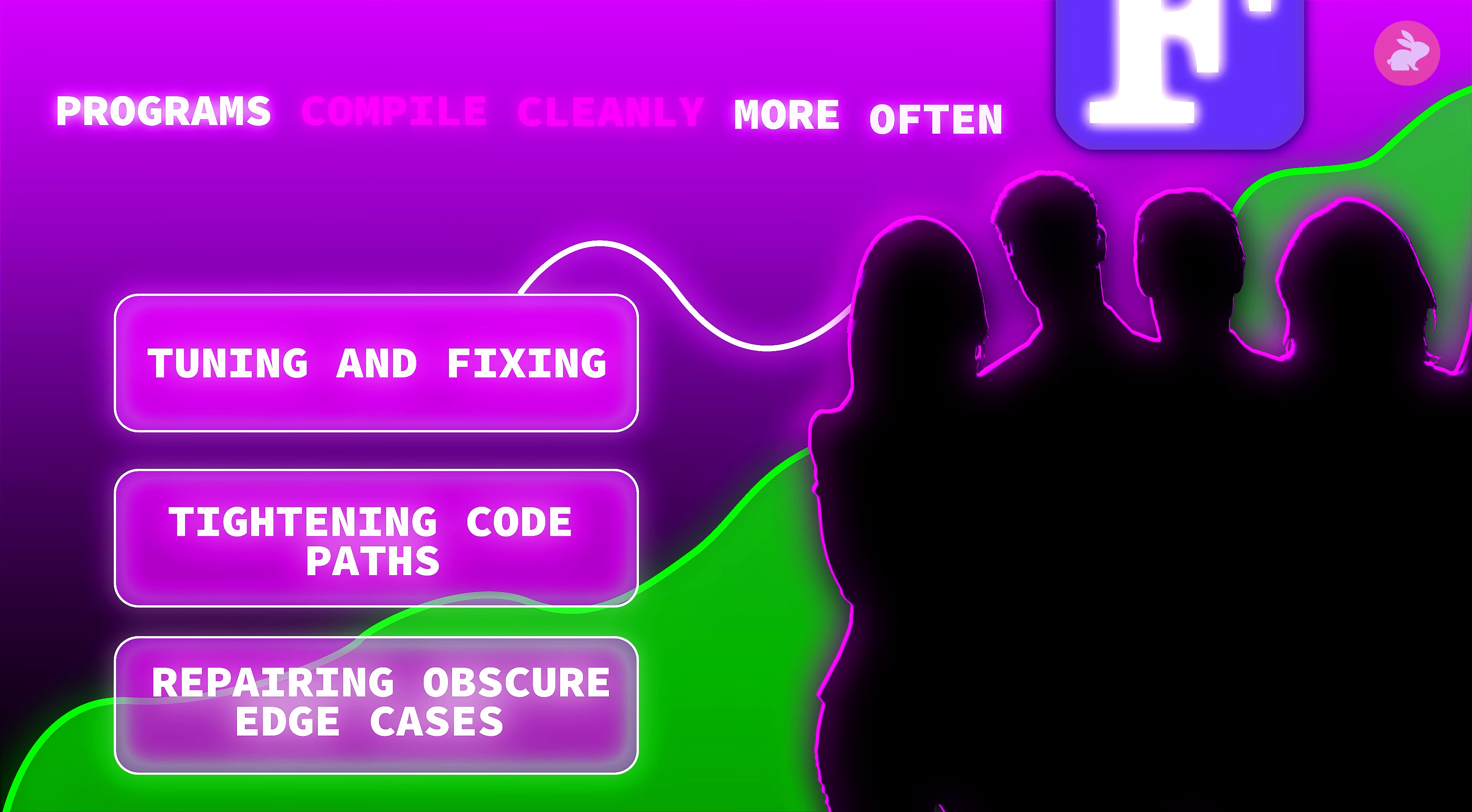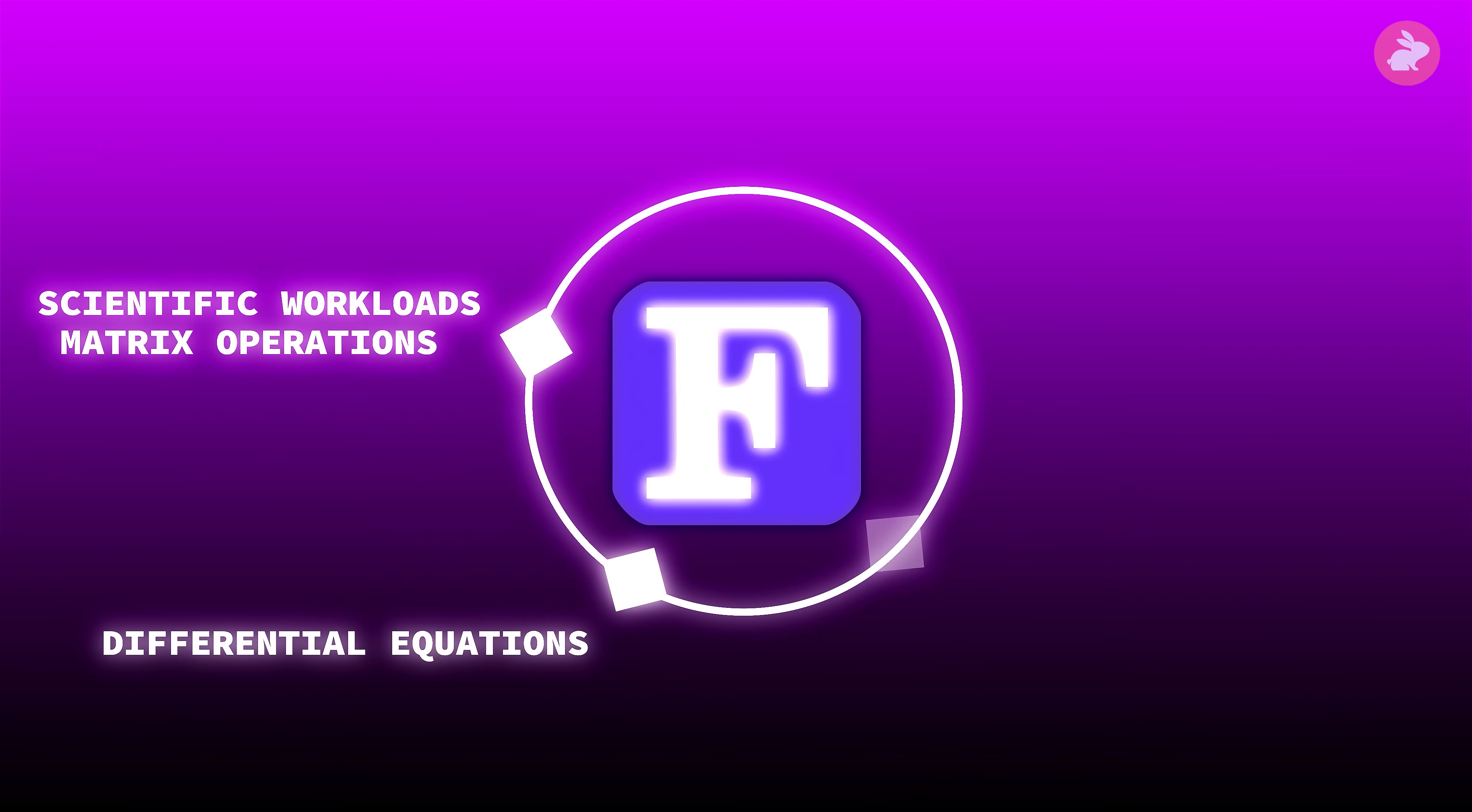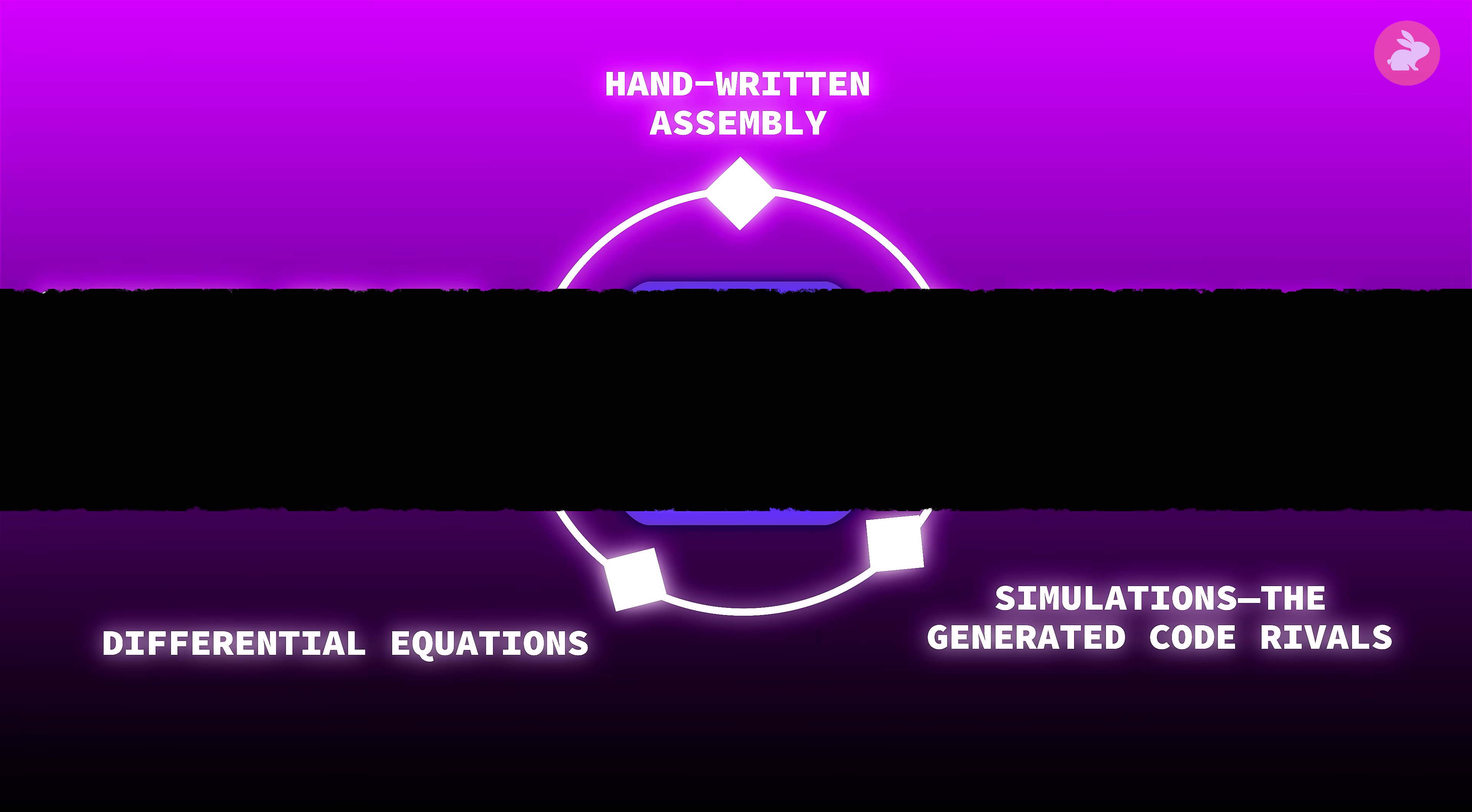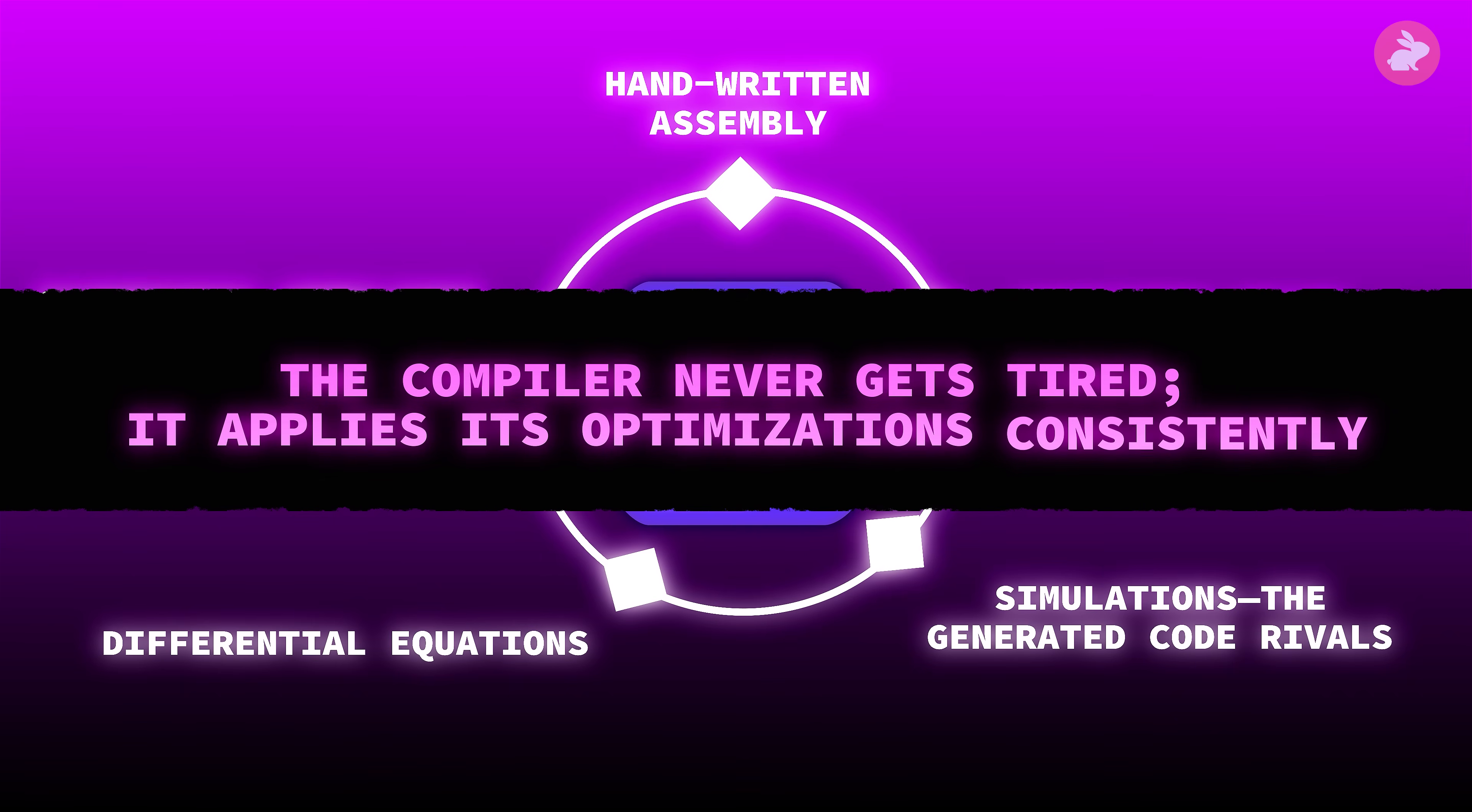Programs compile cleanly more often. On many scientific workloads—matrix operations, differential equations, simulations—the generated code rivals and sometimes beats hand-written assembly. The compiler never gets tired; it applies its optimizations consistently.